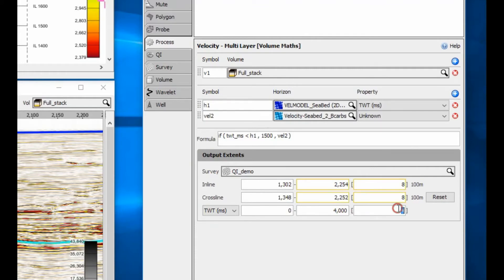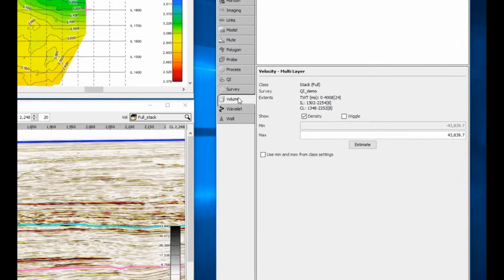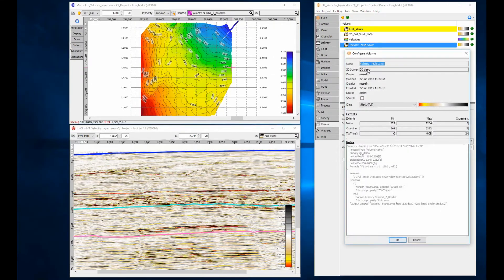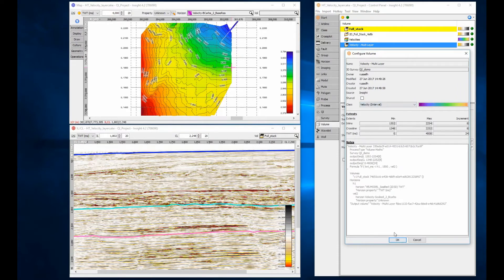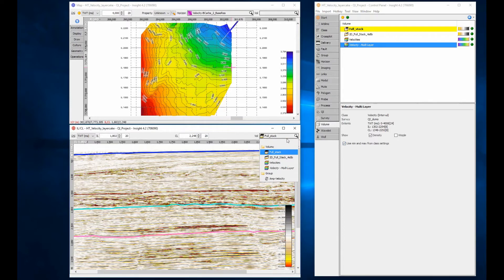Set the output geometry to be at least 100m by 100m in the xy axis, and 24ms in the z axis to keep processing time efficient. You need to set the volume class to interval velocity for it to be displayed correctly. Set the minimax range to match the class settings.